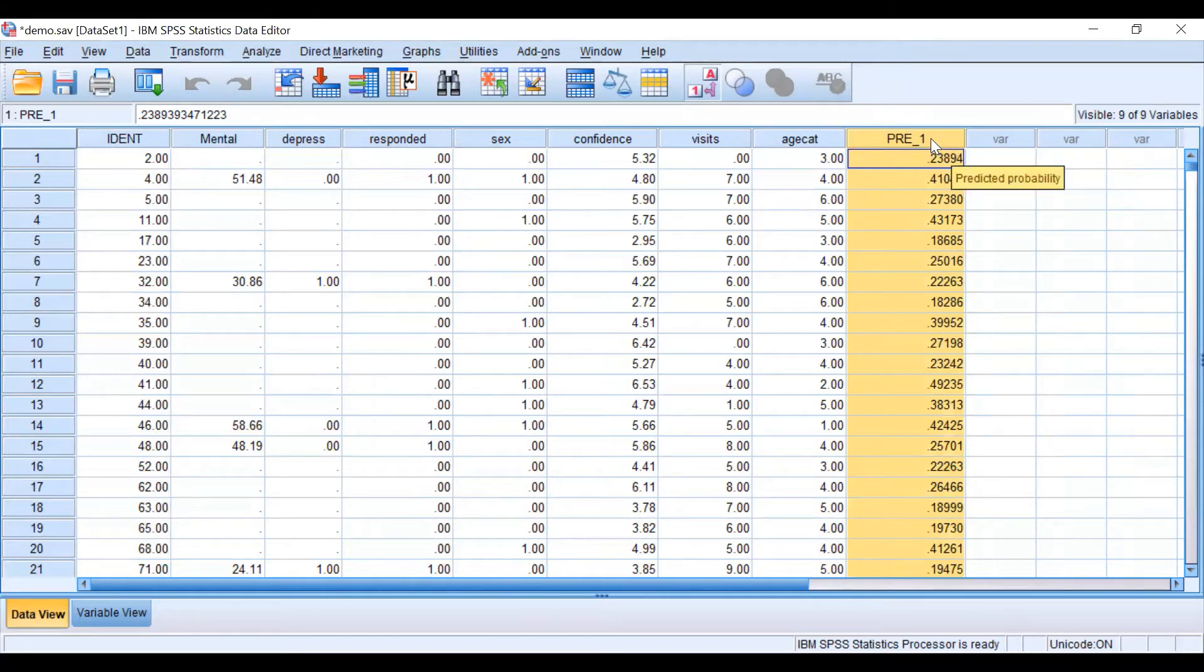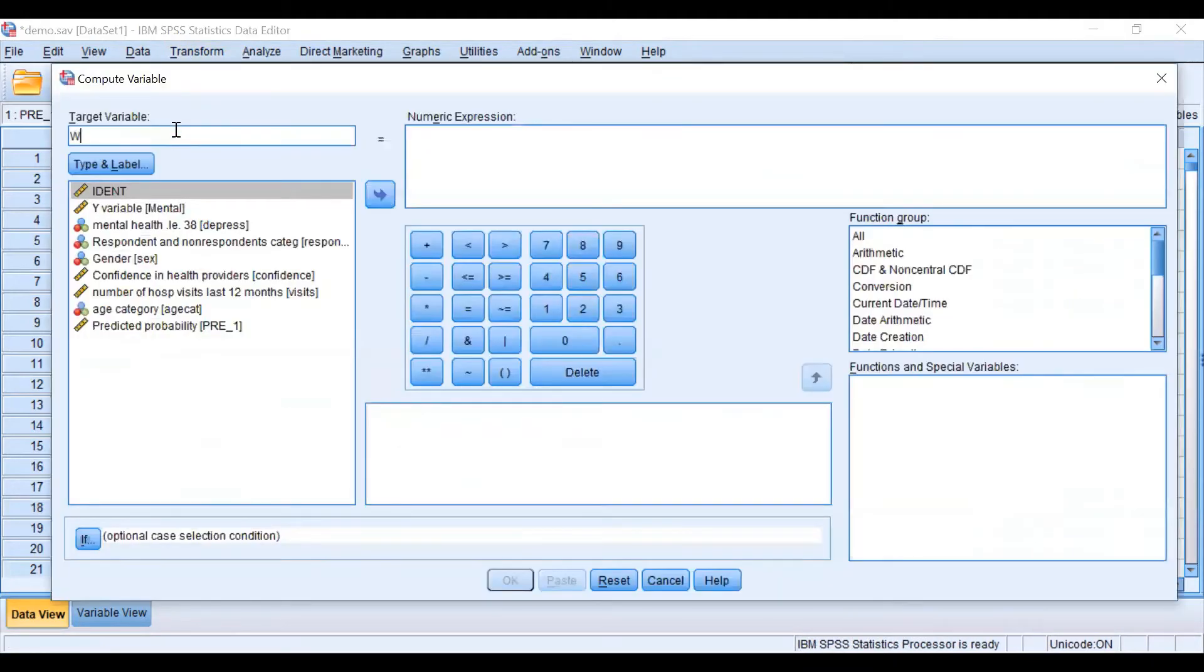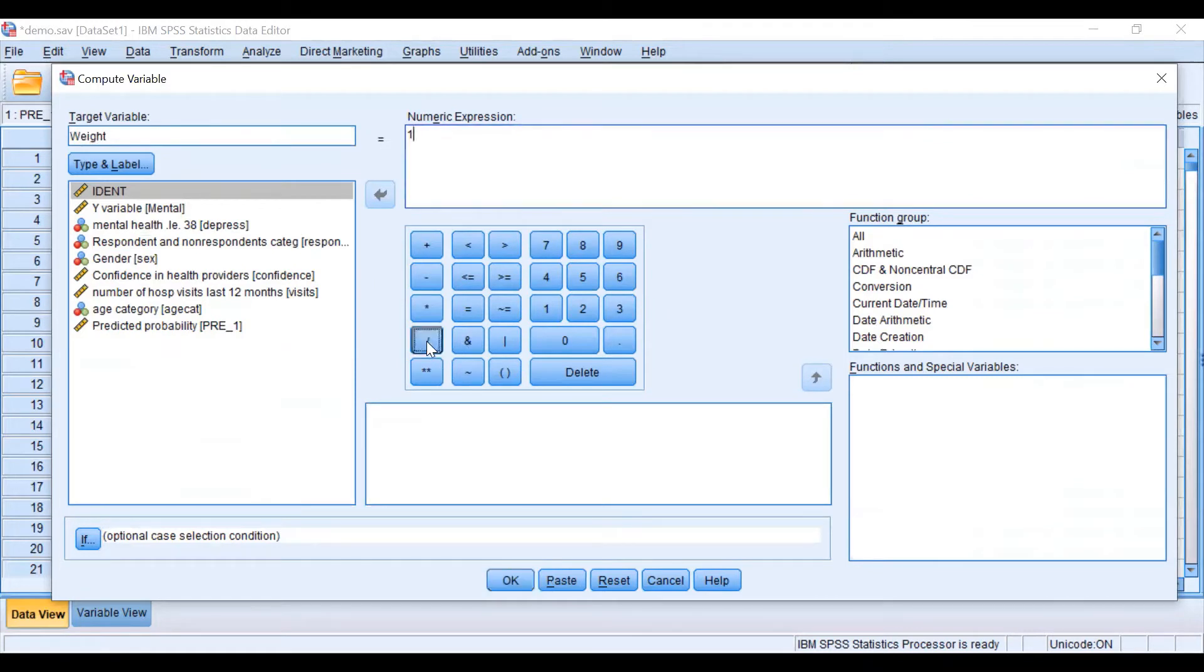With this variable now we are going to calculate a new one that is named weight and it's going to be the inverse of the predicted probability.